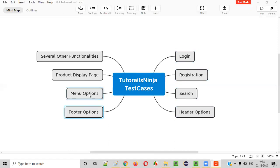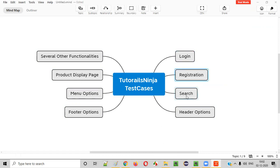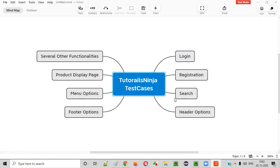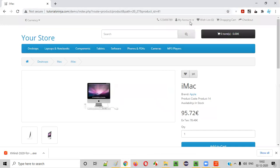Rather than spending a lot of time on a full Excel document, create this high-level mind map with the functionalities that need to be included in your test cases, get it reviewed by your client or POC, and collaborate easily. Once you get approval that these functionalities are on the right track, you can start generating detailed test case ideas for each functionality one by one. Let's take login as an example.